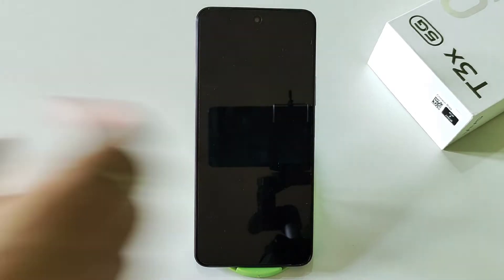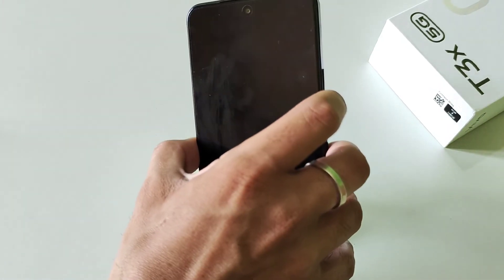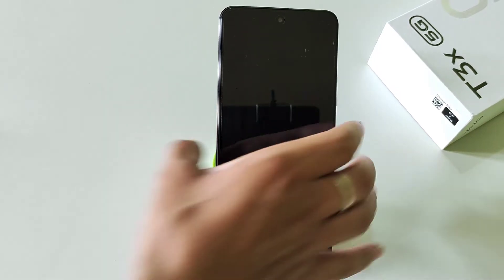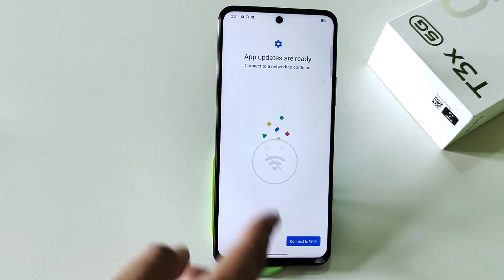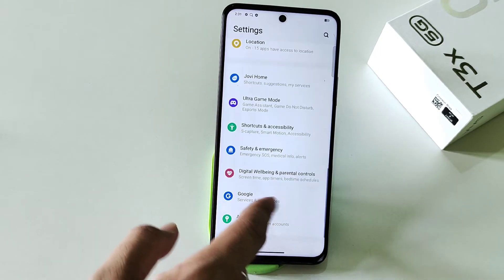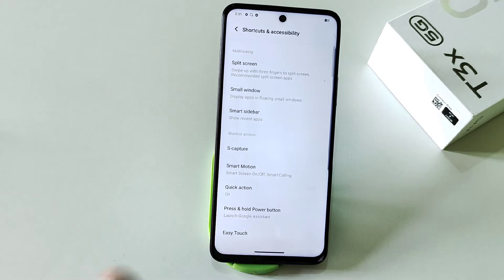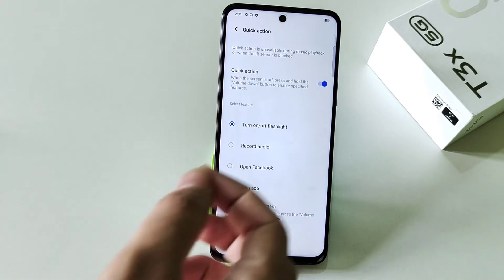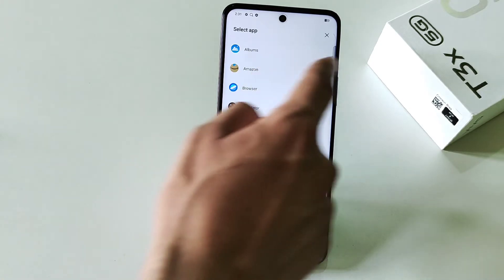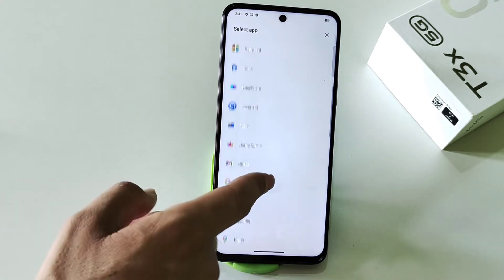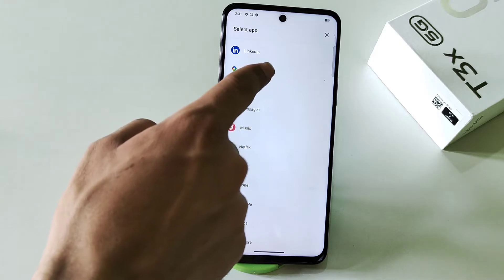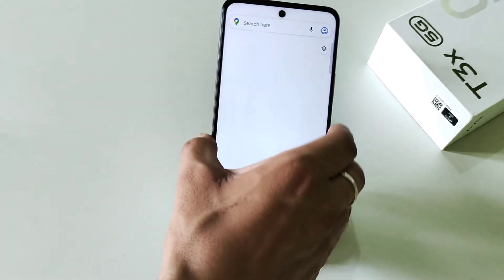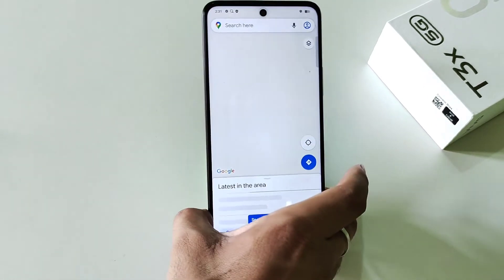The next feature is quick action. When your screen is locked and you long press the volume down button, it will open an app. Go to settings, scroll down to shortcut and accessibility, click on quick action, and enable it. By default it is set to turn on or off the flashlight, but you can select any app — for example, maps — so that long pressing volume down while locked will open that app.